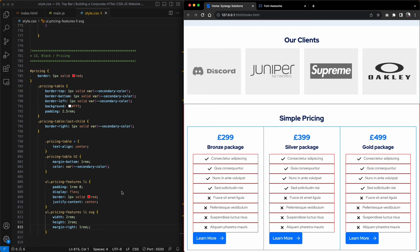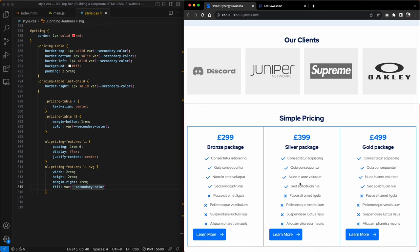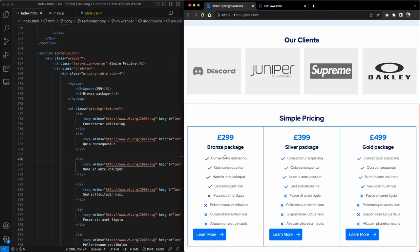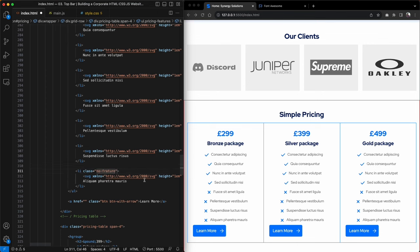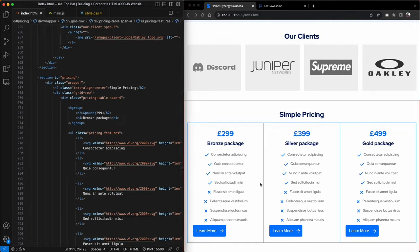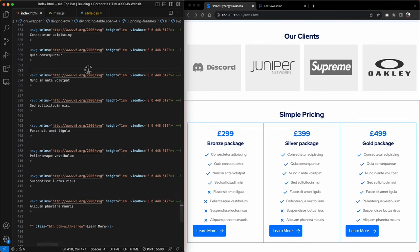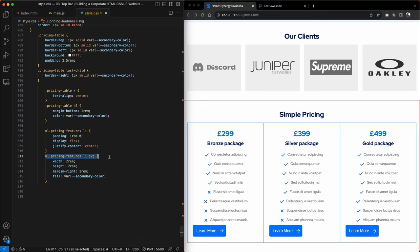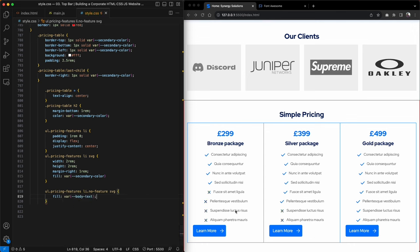Next I need to change the icon colors. I'll change the fill globally to blue using fill: var(--secondary-color). Then I need to differentiate included from non-included features, so I'll create a class called 'no-feature' and add it to the list items that aren't included. In CSS I'll target li.no-feature svg and set its fill to the body text color, which is gray.